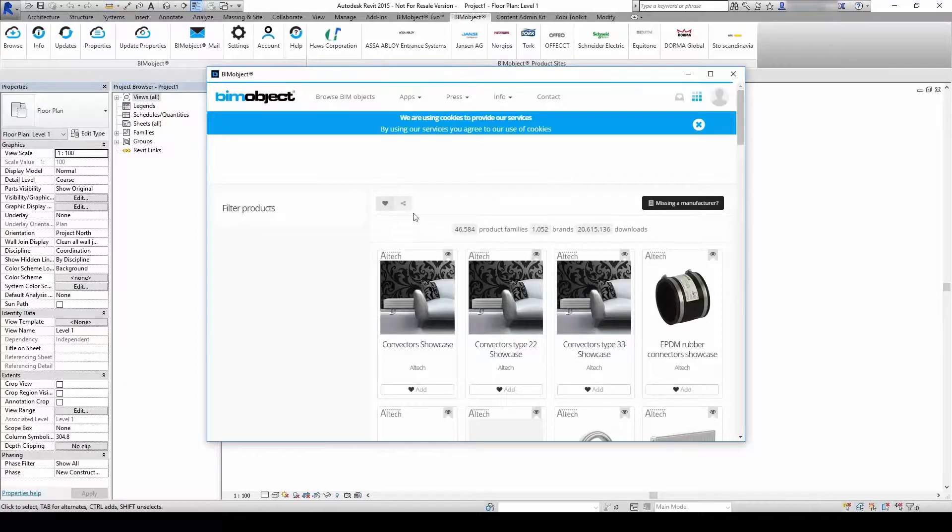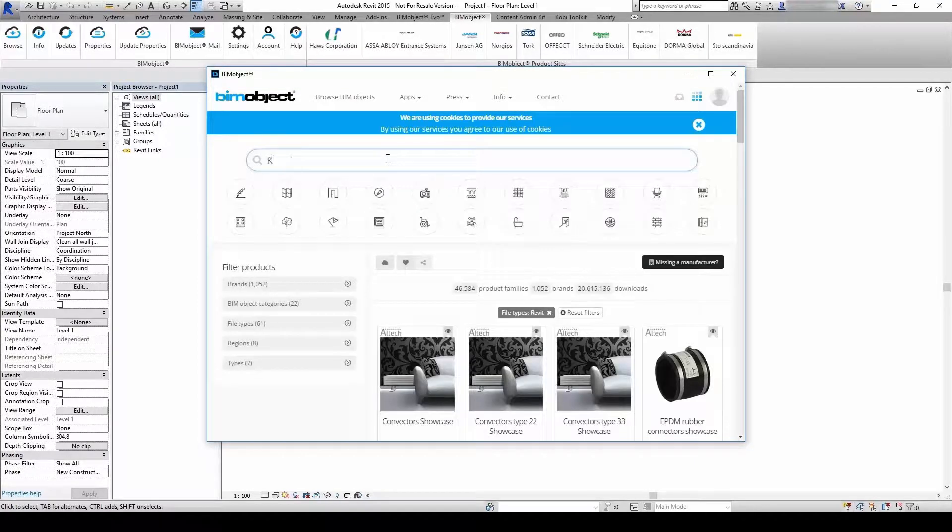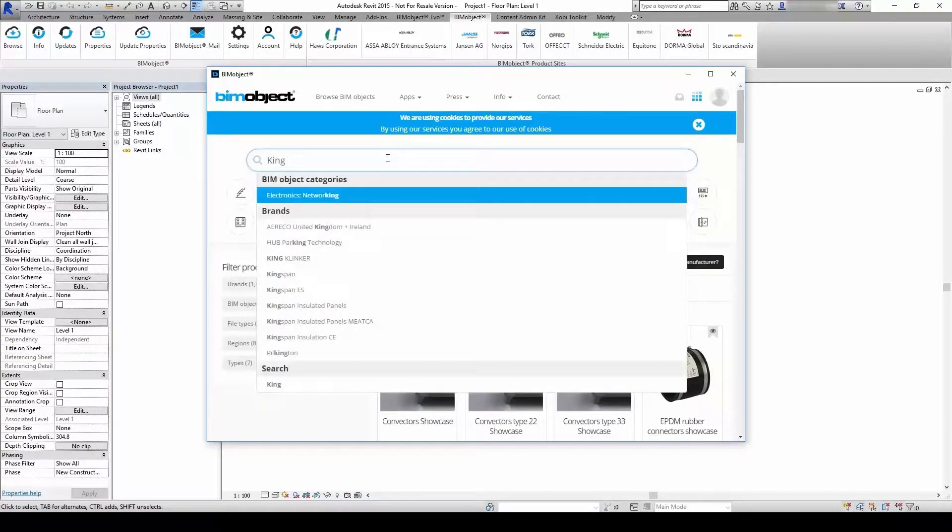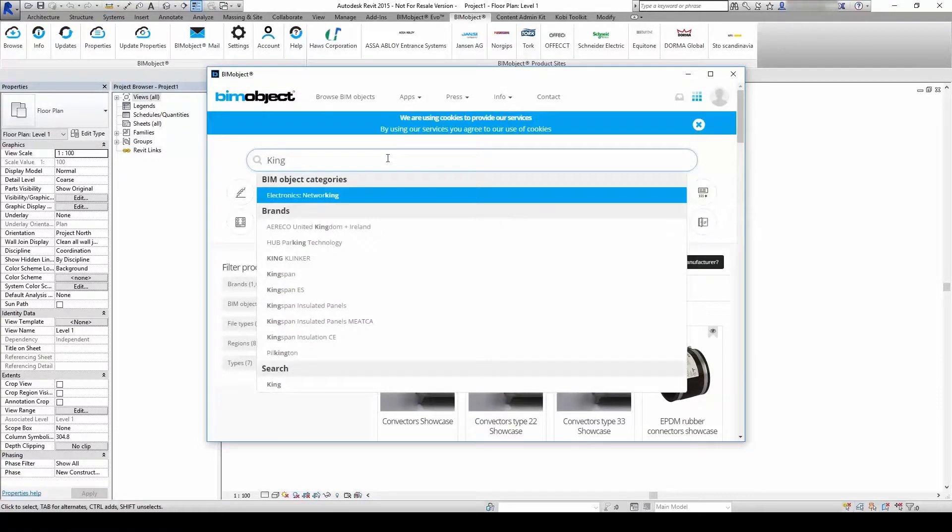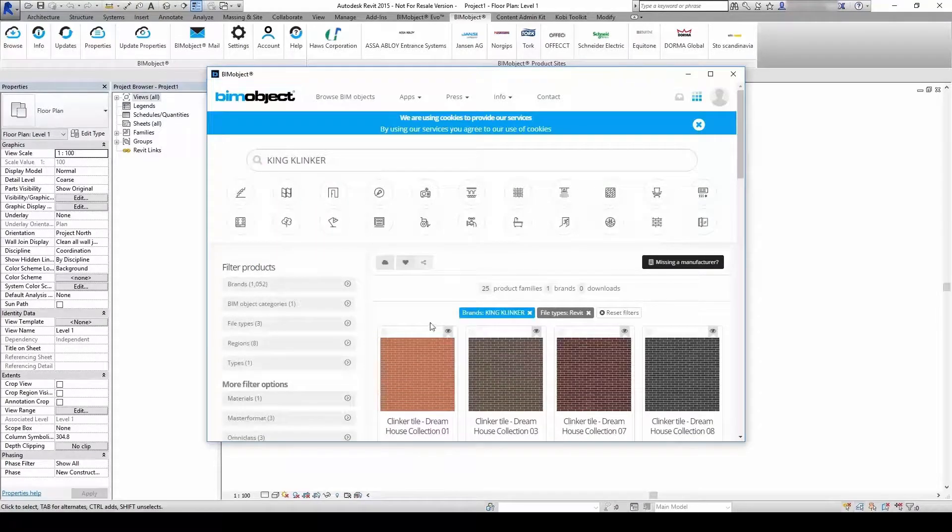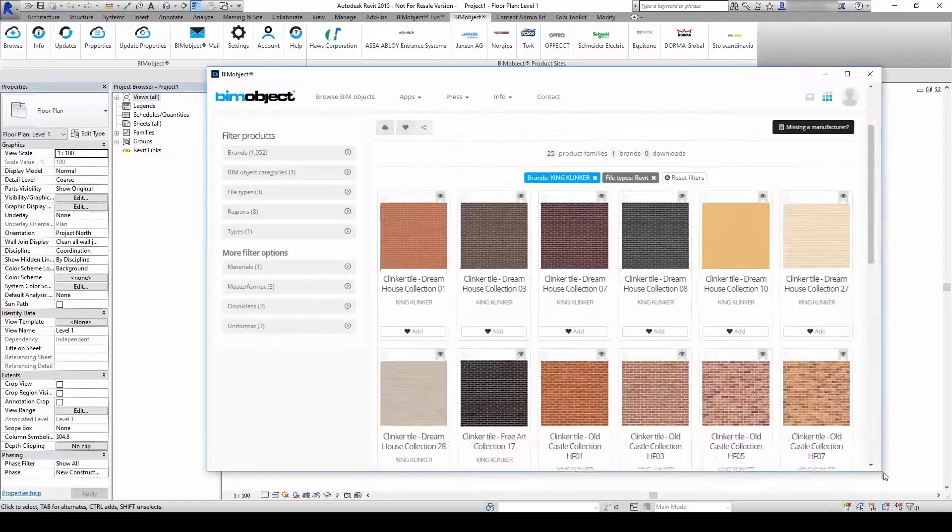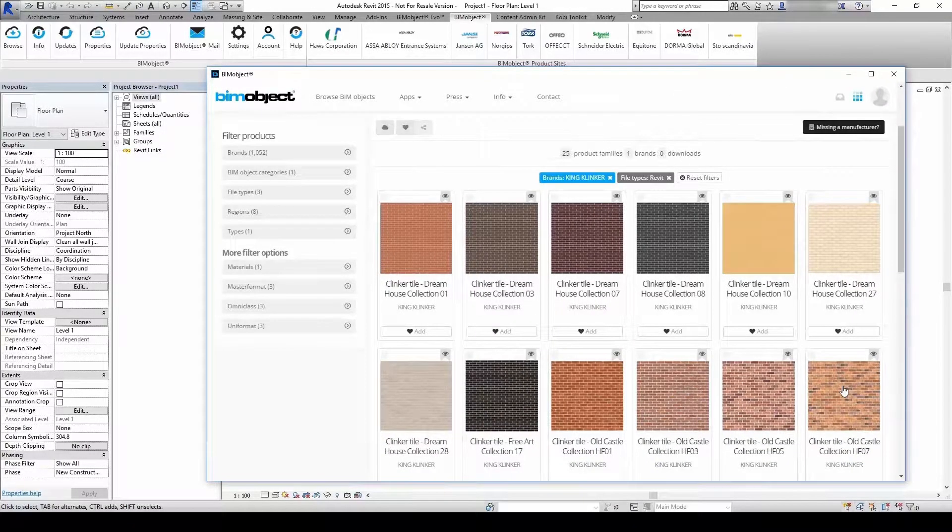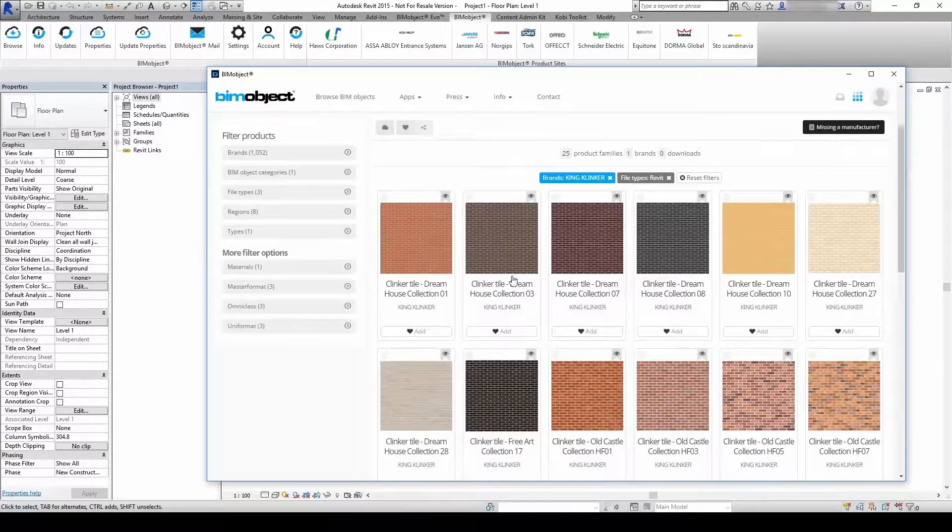I click Browse and search for KingClinker. Here it is. Now choose the color and download the Revit file straight to your project.